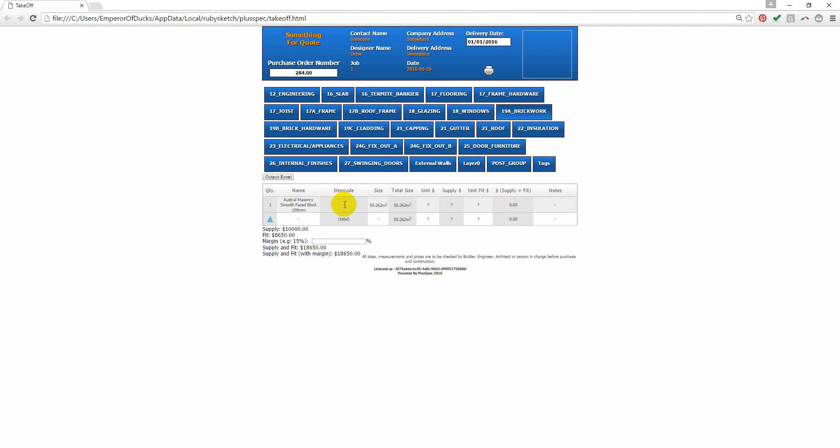You can actually edit the takeoff directly within here, or you can output it to Excel. You can also print from here.